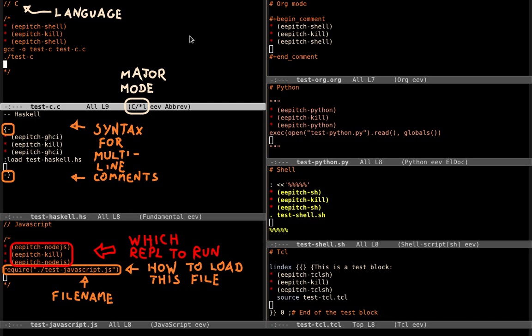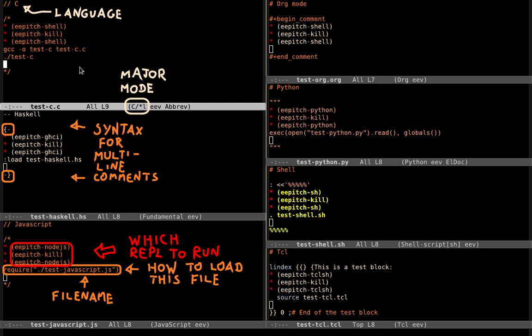To make this comparison here, I started by creating seven files, each one in a different language, and initially each one of these files only had a comment with the name of the language, so C, Haskell, JavaScript, org mode, etc. And in each one of these files I typed meta x eeat to insert the test block. So here we can see that these test blocks are different.